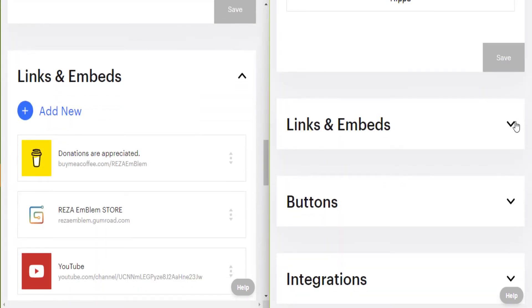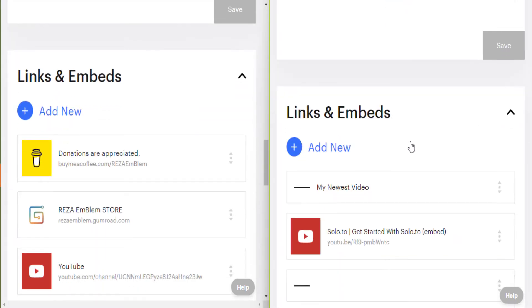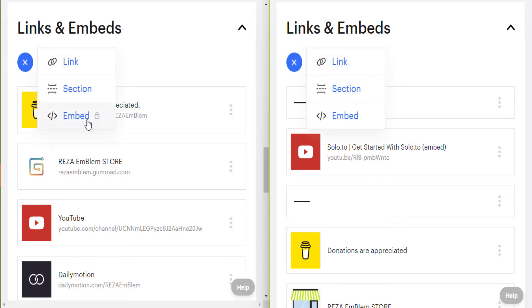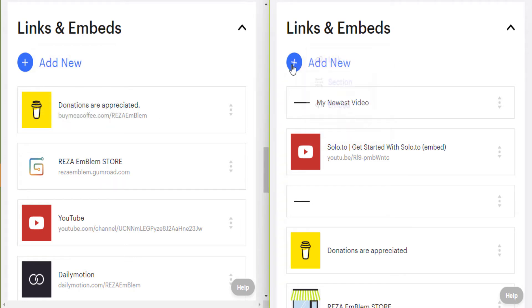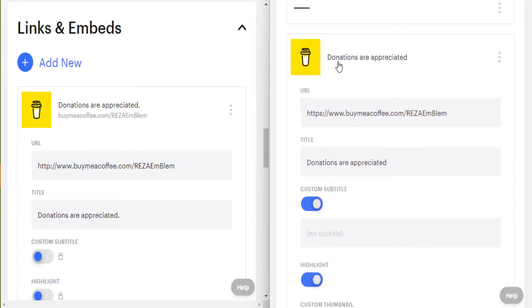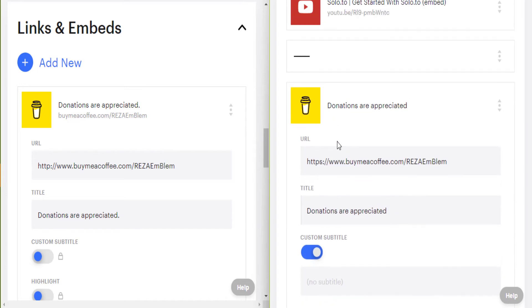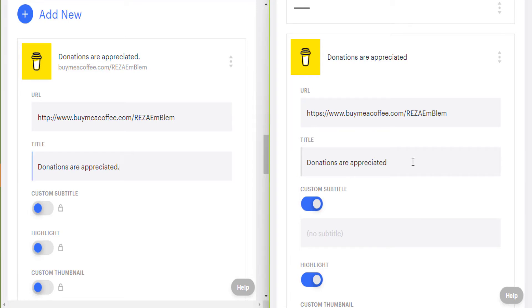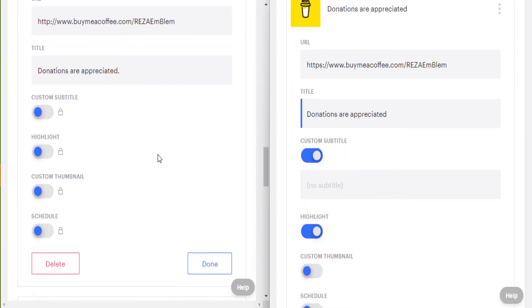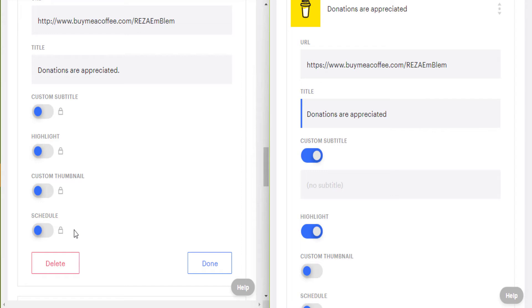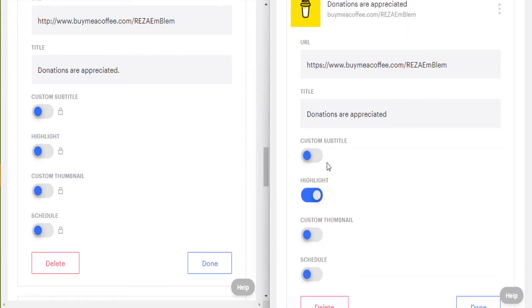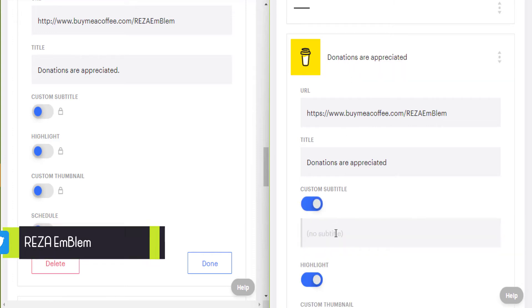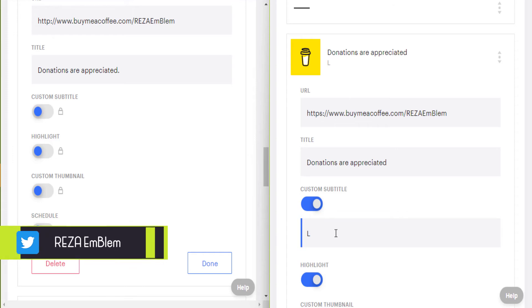Links and embeds: here you can put your links and embed videos or music. Let's start with these three features. Only embed is locked in beginner plan. I start with links. I enter my link URL, I give it a title. Now these are the differences: custom subtitle, highlight, custom thumbnail, and schedule is locked in beginner plan. What is custom subtitle? When I turn custom subtitle off, my links appear under my title, but when I turn it on, I can enter a subtitle for my link.